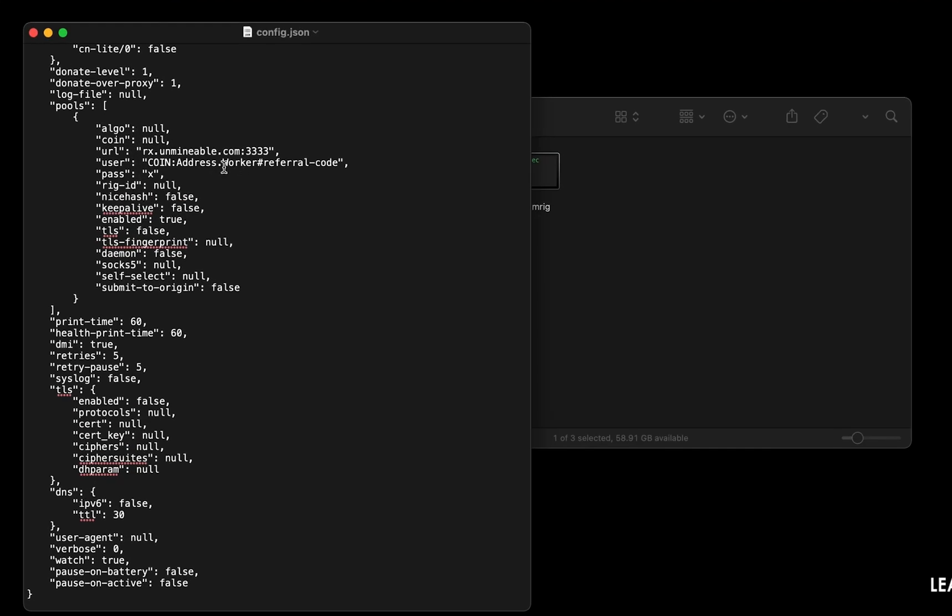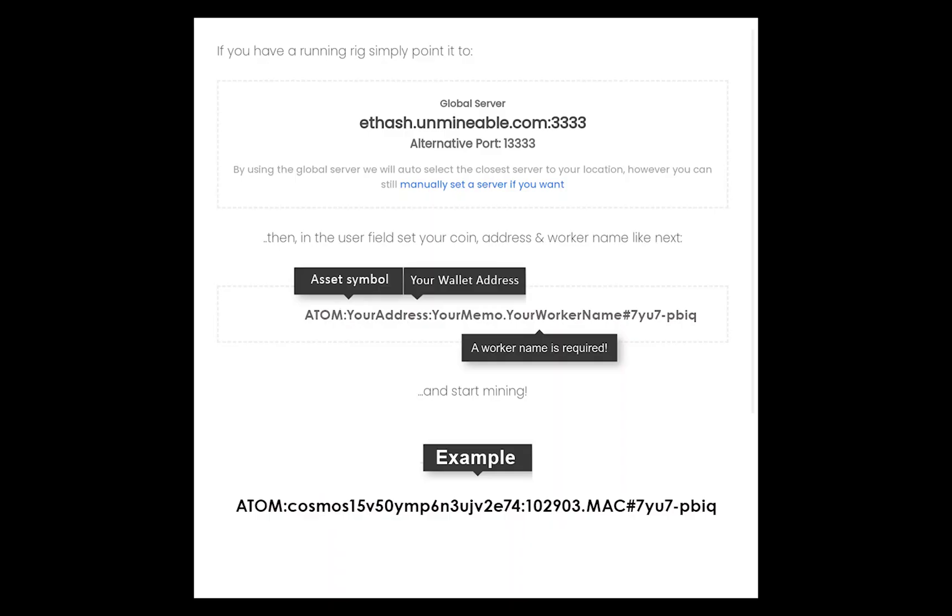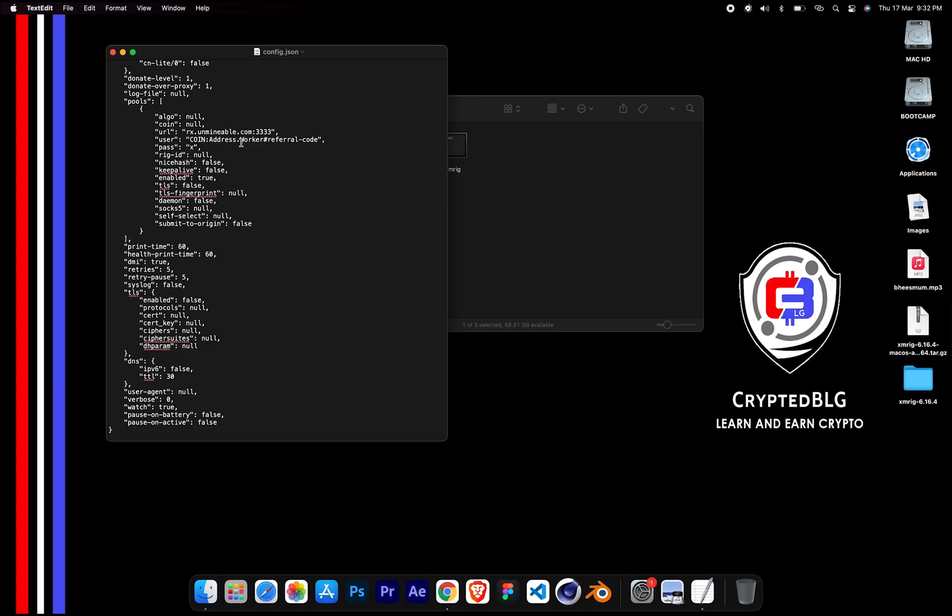Name your worker here. Make sure the data is in this format. After your wallet address and worker is given, close the text edit.